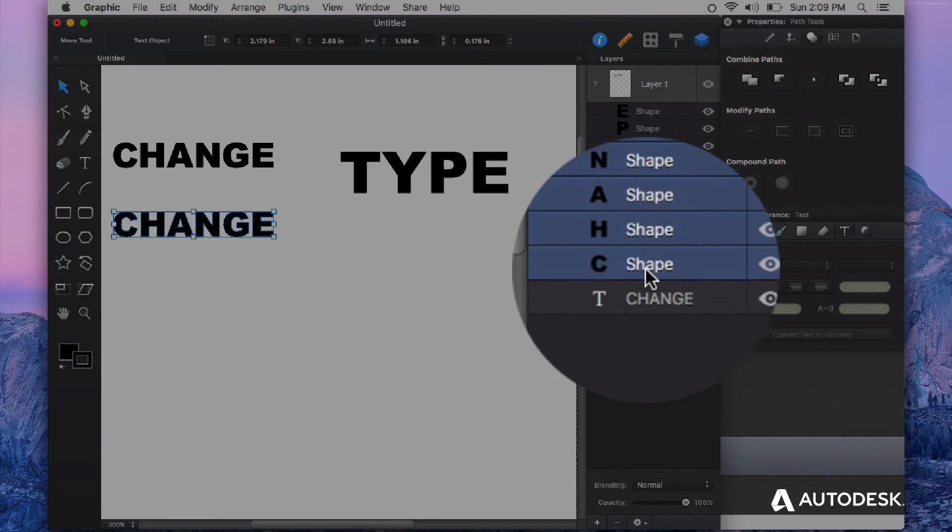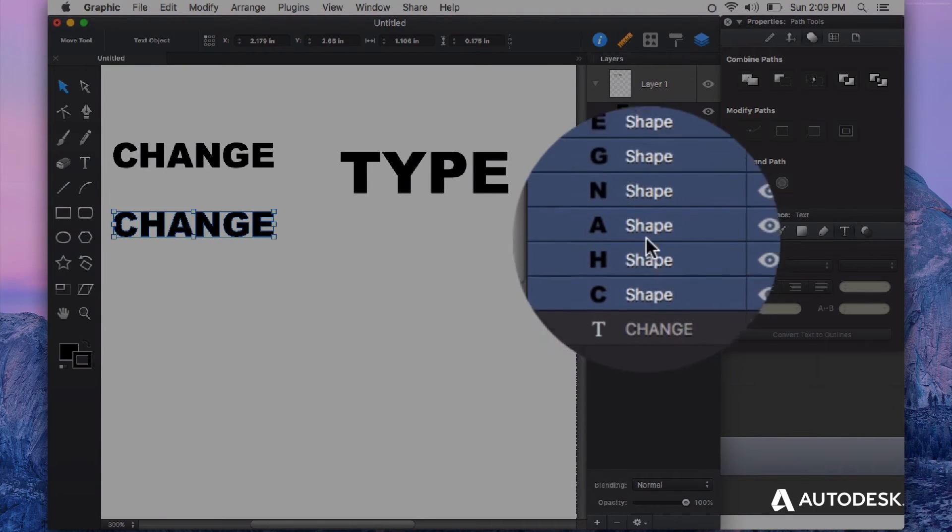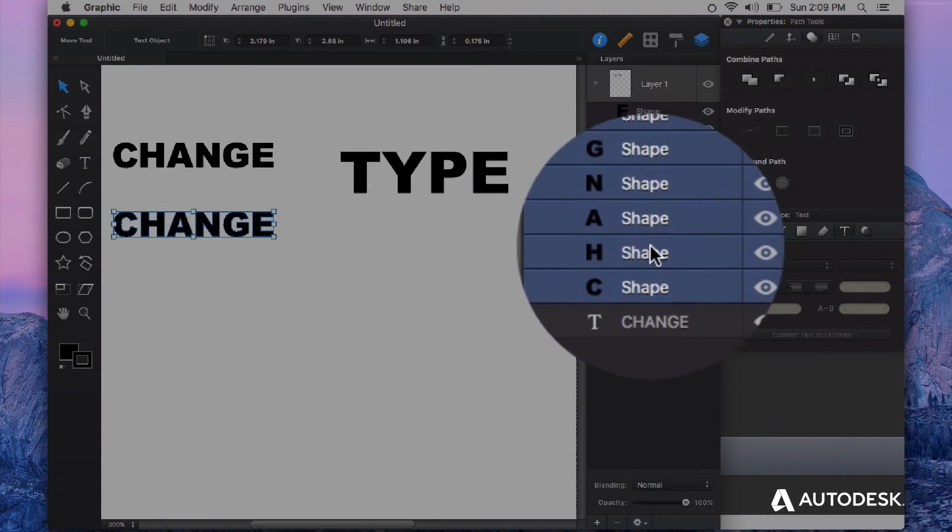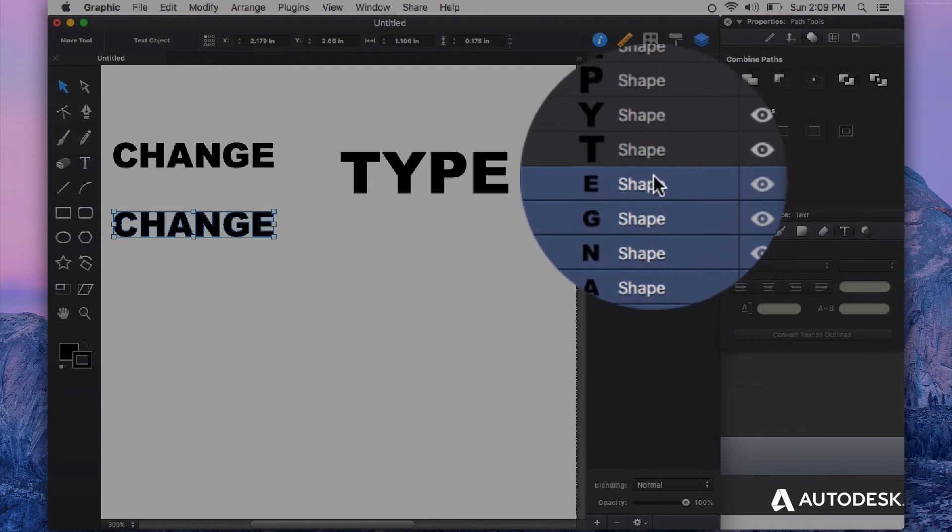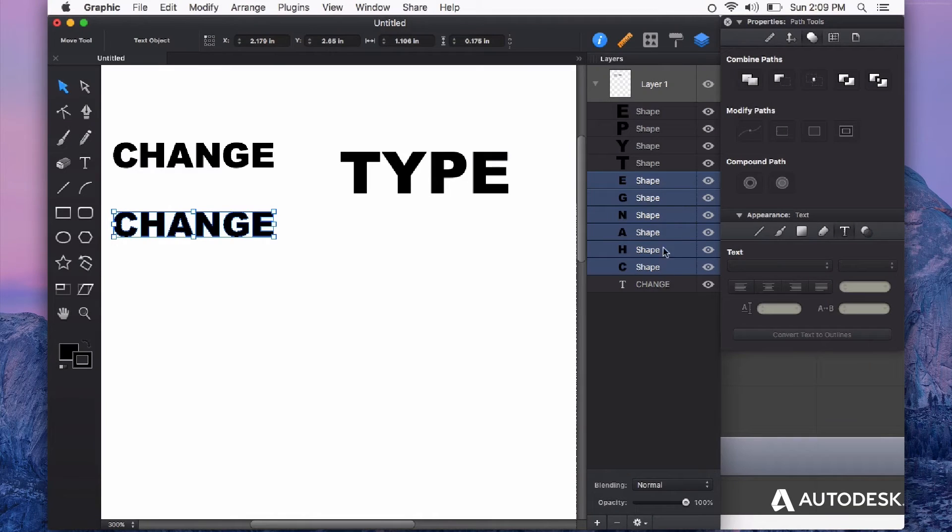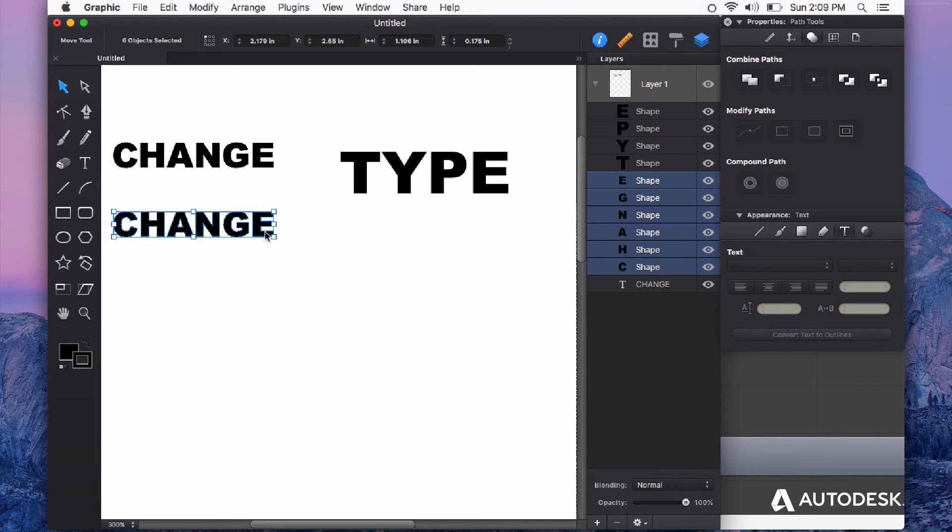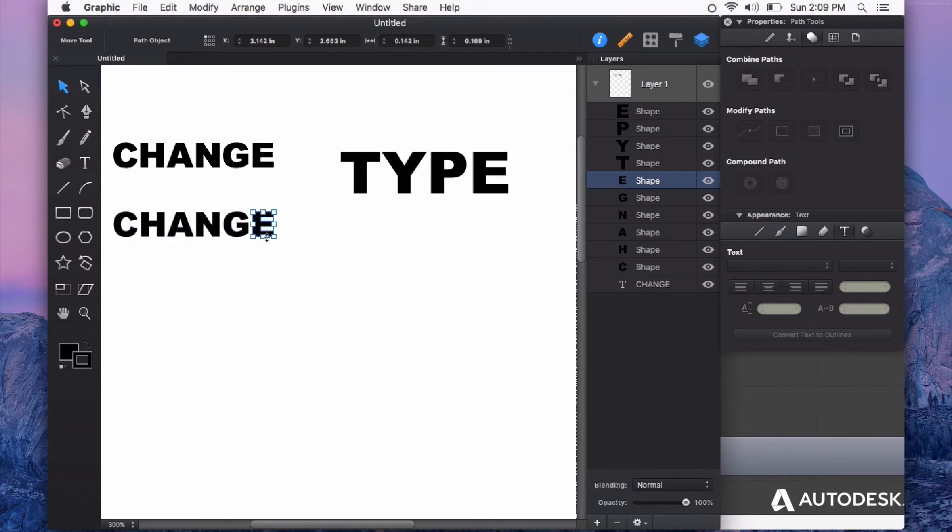Here are all my characters now converted into shapes, represented in the layers panel. If I'd like to change anything about this type, I can do that just like I would with